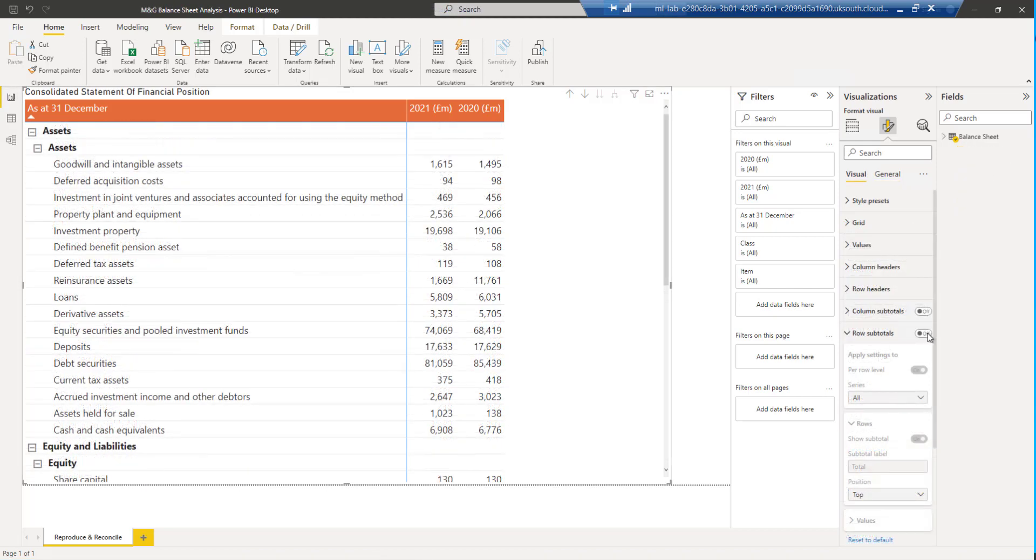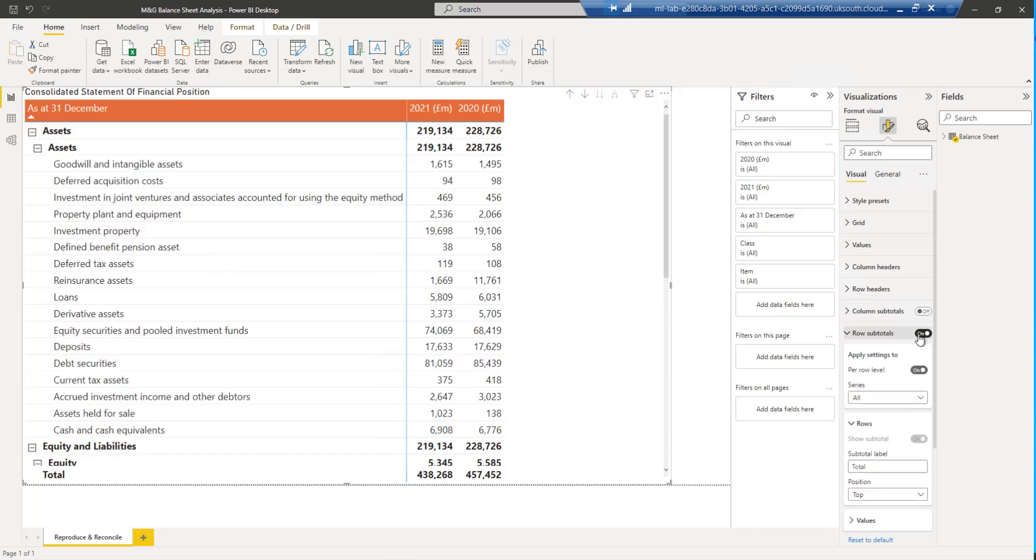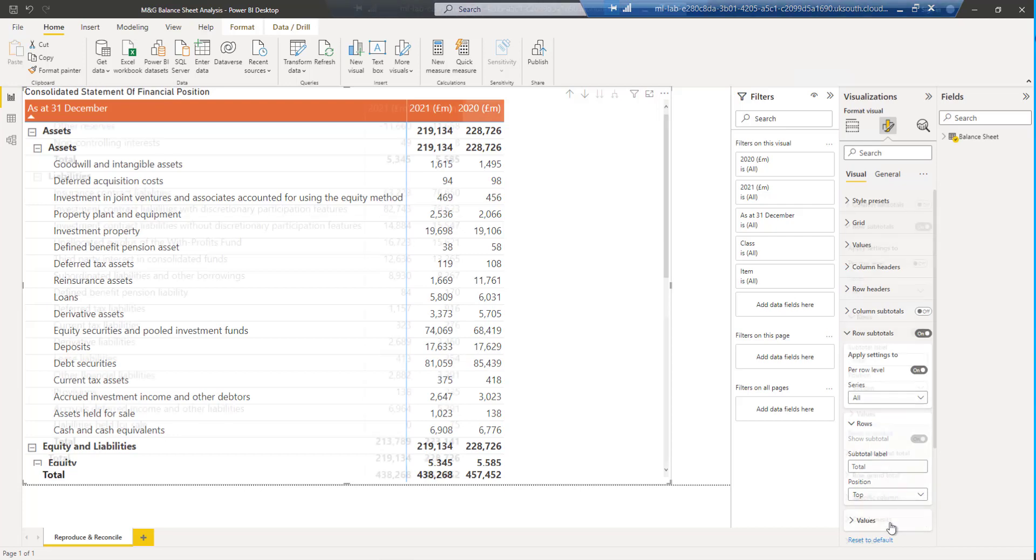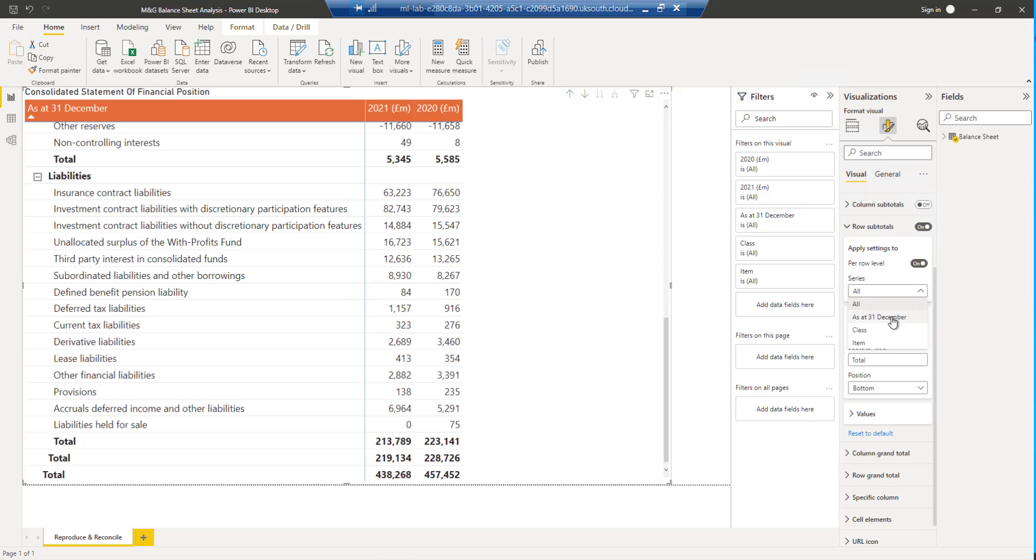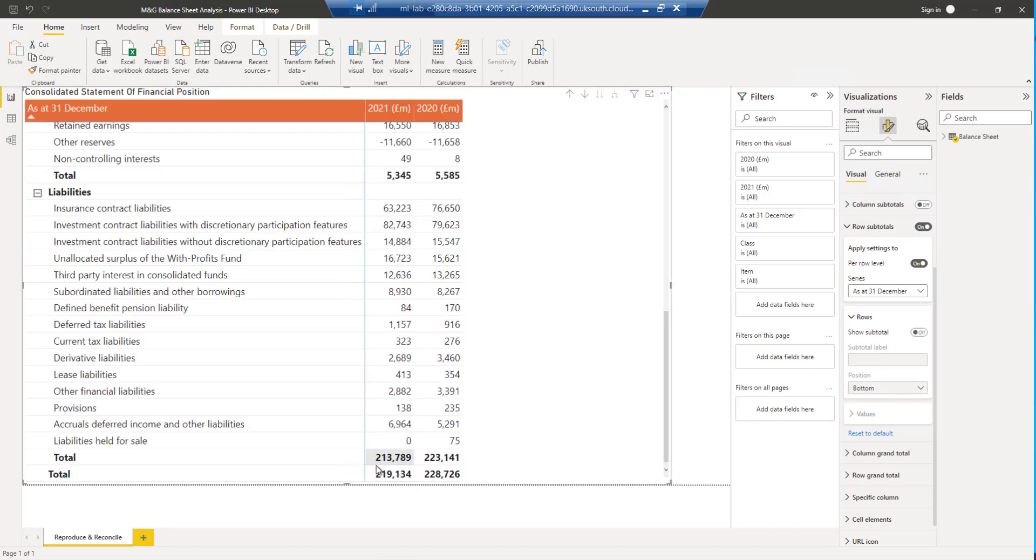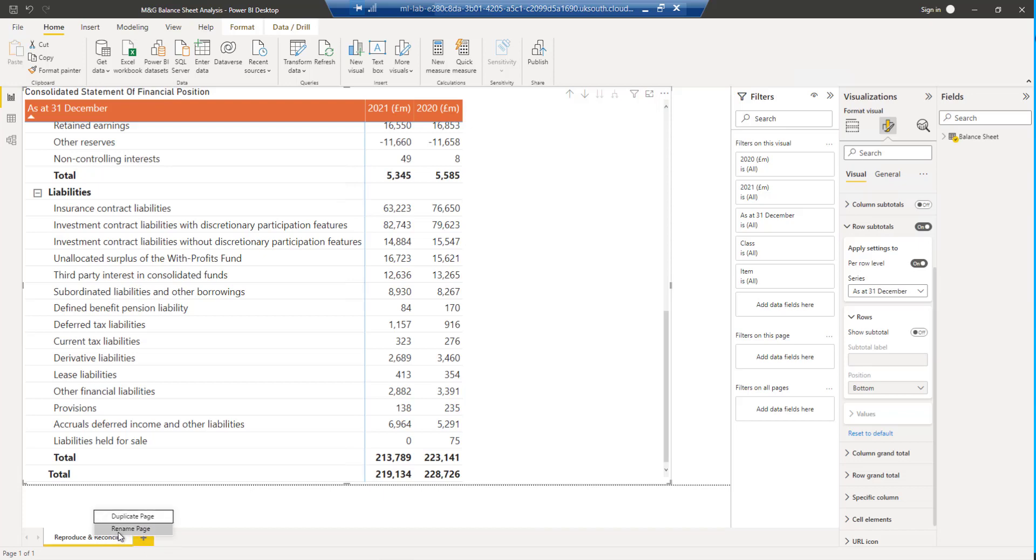The final improvement is to switch our row totals on, there we see, and move them from the top to the bottom. The last thing that I have to do is get rid of this total here. It's the total of the assets plus the equity and the liabilities. That makes no sense. What we are going to do is to come over to our row subtotals and we're going to do it per row level. And the level that we want is as at 31st December. This is what we originally called the group column, and what we're going to do is we're going to switch off those subtotals and there, that disappears. Now that we've reproduced this balance sheet as well as we can and been able to reconcile it with the original data, it's time for us to try and enhance it.